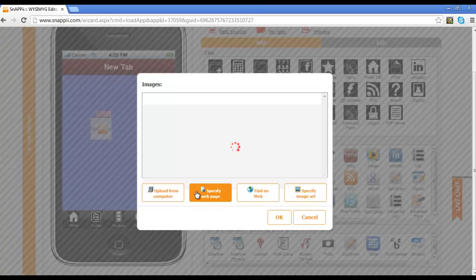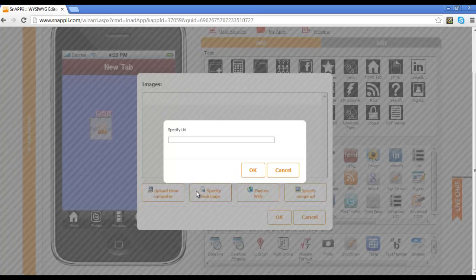You also can upload an image from a web page. So if you are using your business, for example, and you're pulling photos directly from your web page, you can specify that URL here.